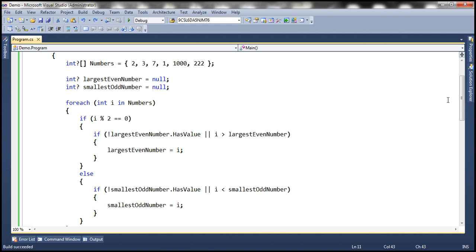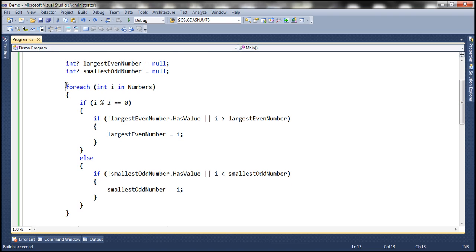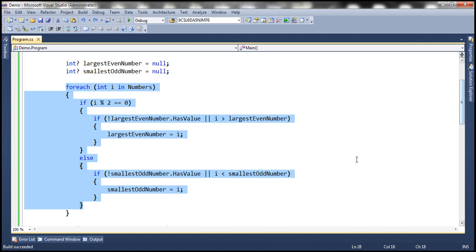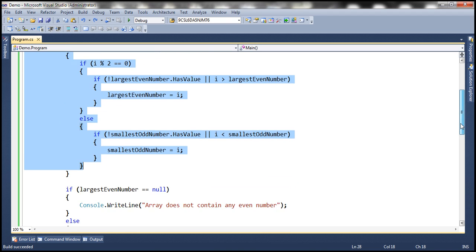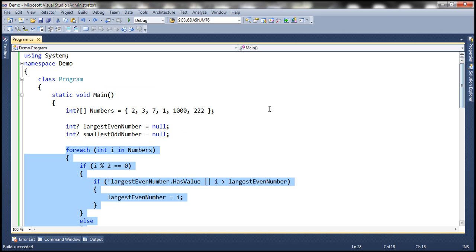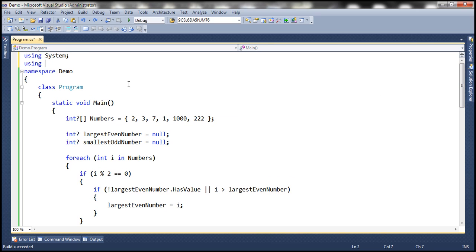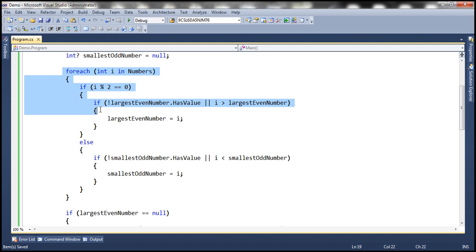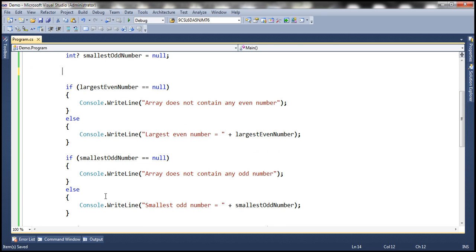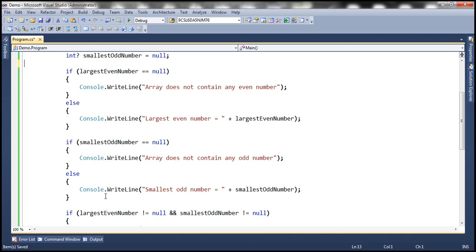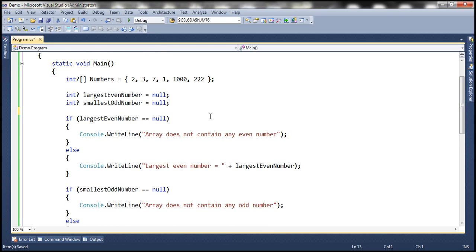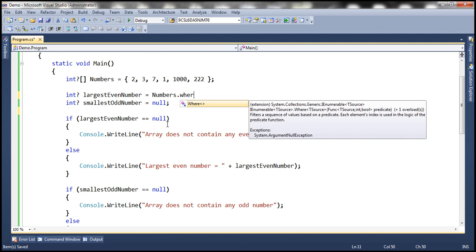Since we are not using LINQ here, we have to write this for-each loop. But if we use LINQ, it's going to replace this entire for-each loop with two lines. First of all, we need to bring in the System.Linq namespace. And then we can get rid of this entire for-each loop and say largestEvenNumber equals — using the numbers array with the Where LINQ function.